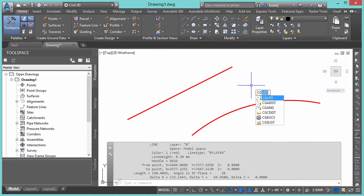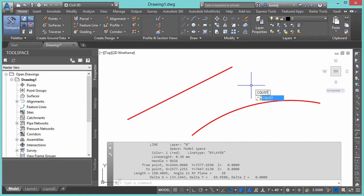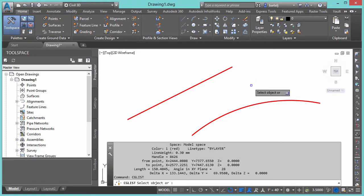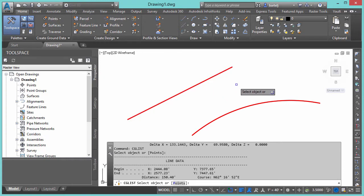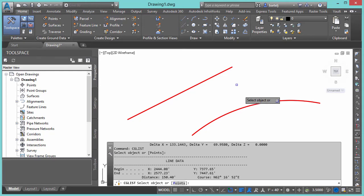So we'll begin to type it in here. We'll say CG List. Select Objects works with lines, curves, or points. So let's look at a line first. We'll go ahead and select that. It gives us our coordinate from the start point to the end point, the direction that it was drawn. It gives us a distance and then our bearing.